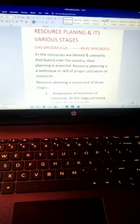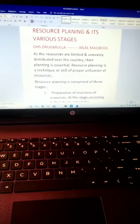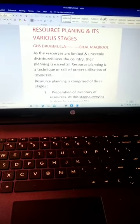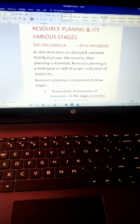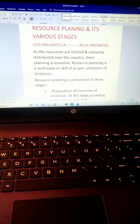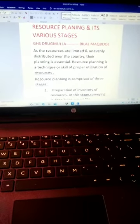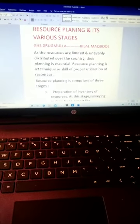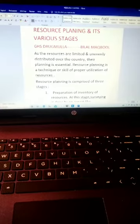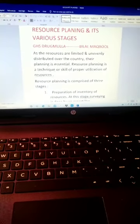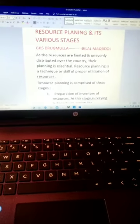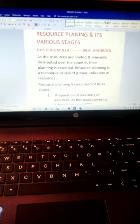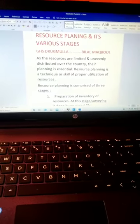Resource planning simply means a technique or skill of proper utilization of resources. Proper utilization we call resource planning.